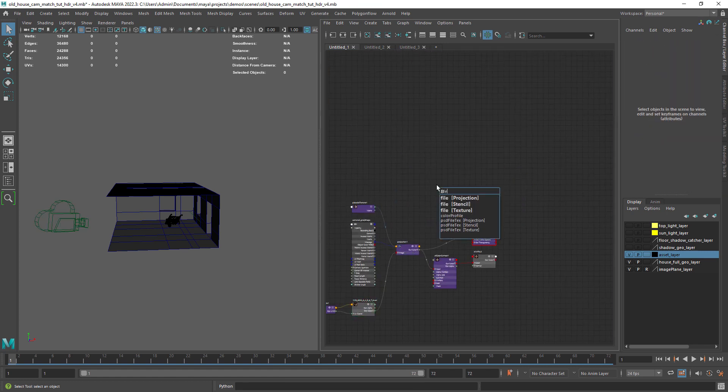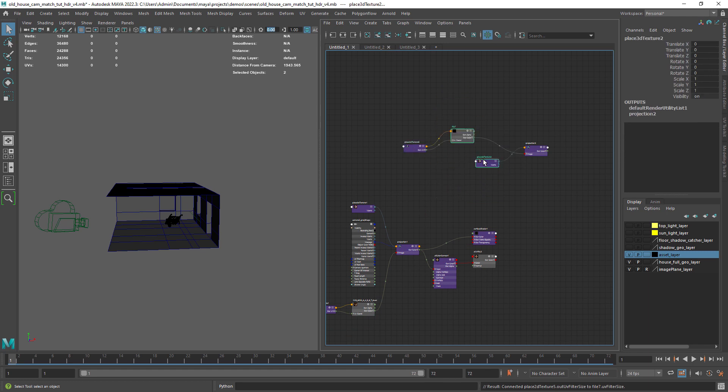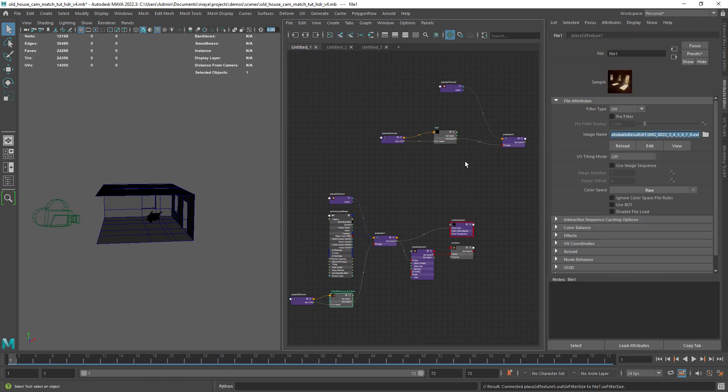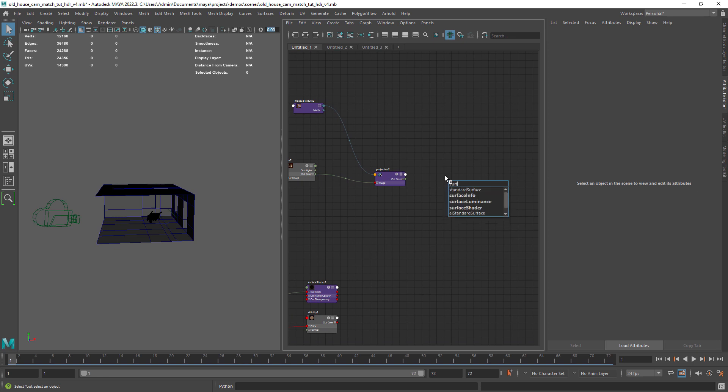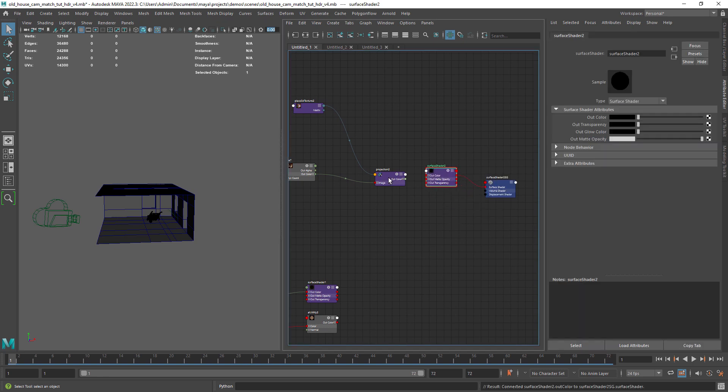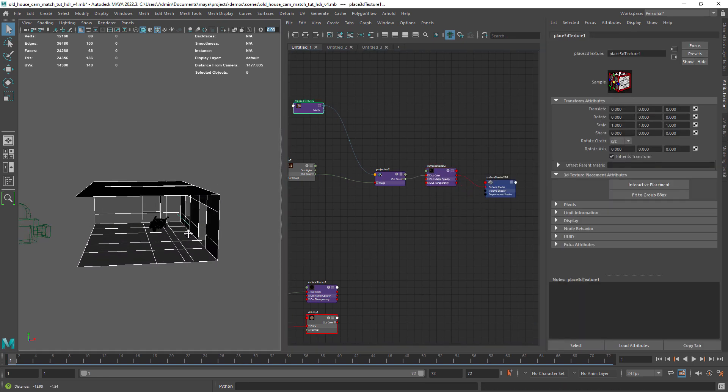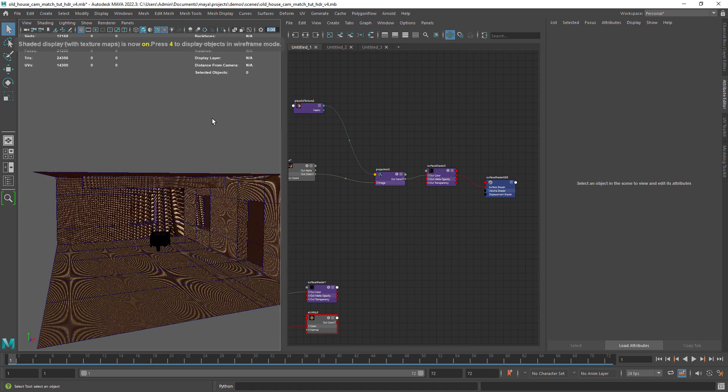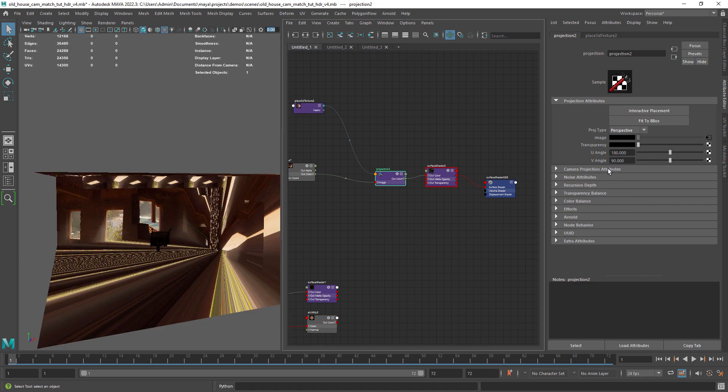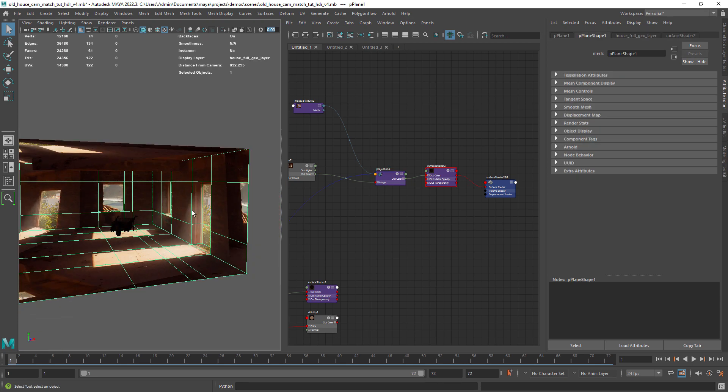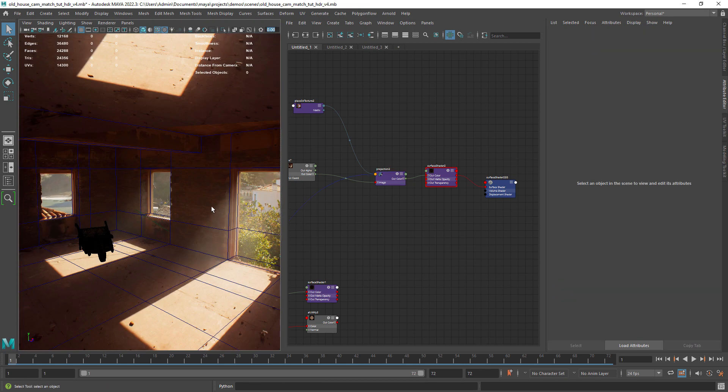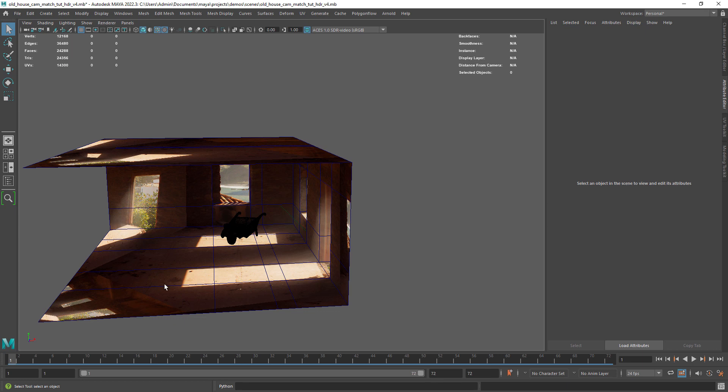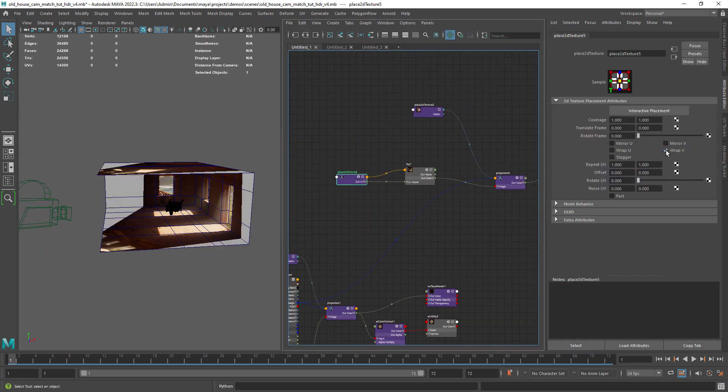Let's recreate the setup creating a file node as a projection and loading the HDR image. In order to see the projection in the viewport I'm going to use a surface shader. Now we need to change the projection type to perspective and choose the target camera. Let's also disable the repetition of the texture in the place 2D nodes.